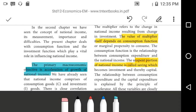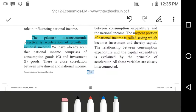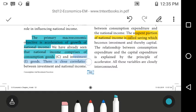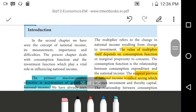The acceleration implies that income will raise and multiply. We have already seen that national income comprises consumption goods as well as investment goods. The multiplier refers to the change in national income resulting from a change in investment.